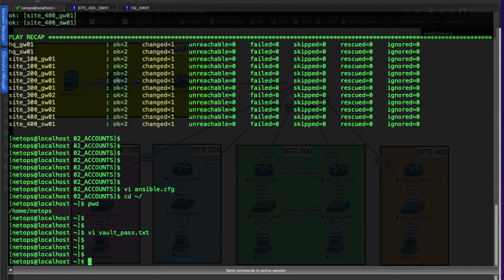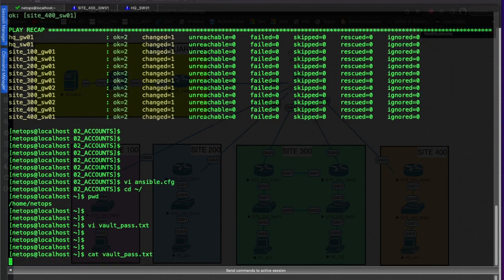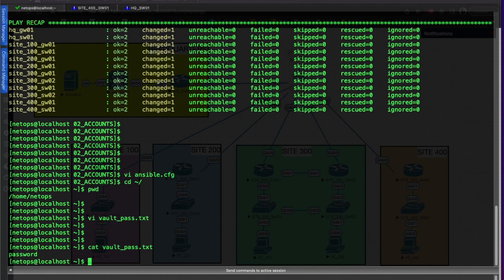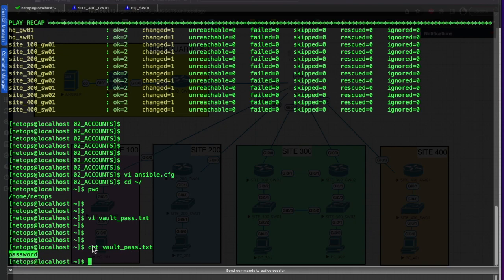We'll escape, colon, write and quit. We'll exit out of that and if we cat our vault_pass, we'll see there's our password. That's what's going to be passed along to our Ansible Vault file.